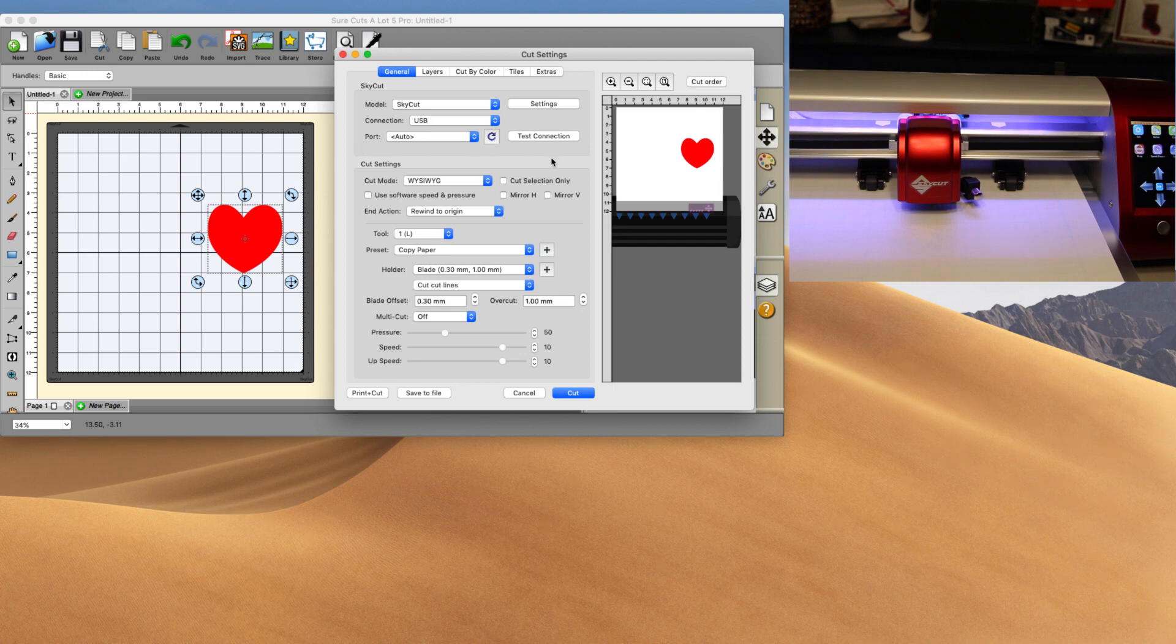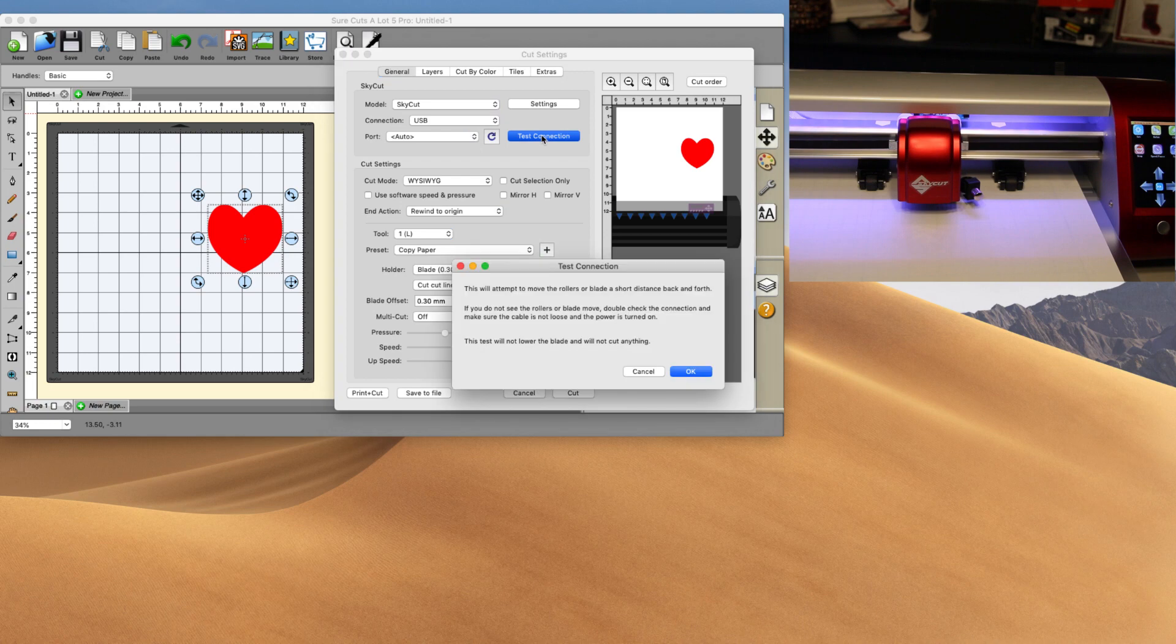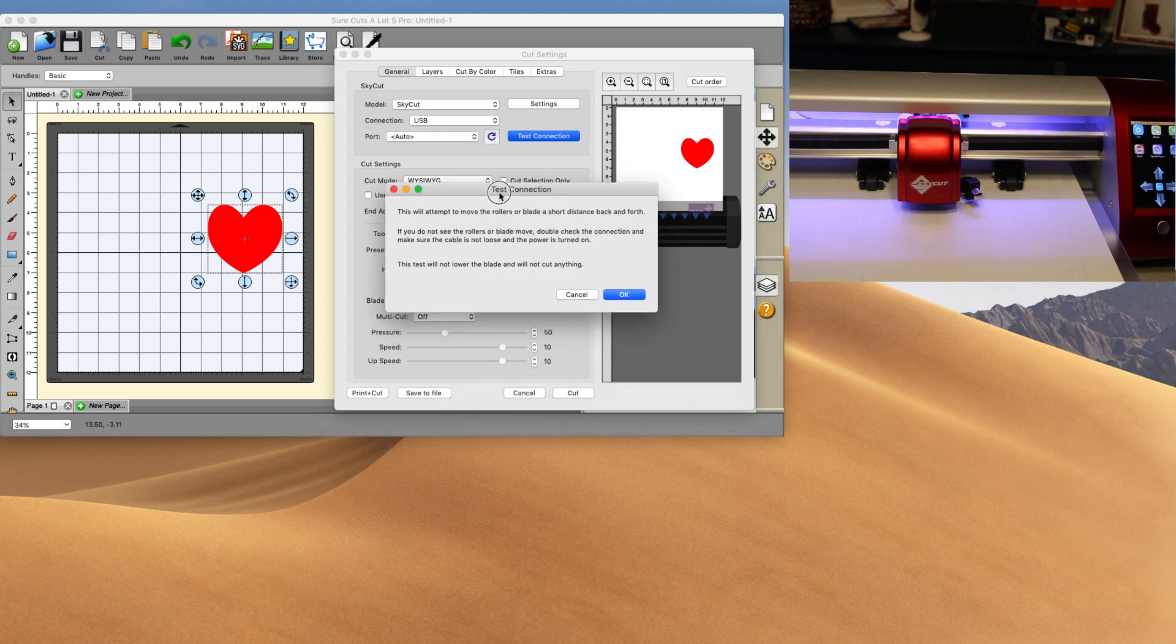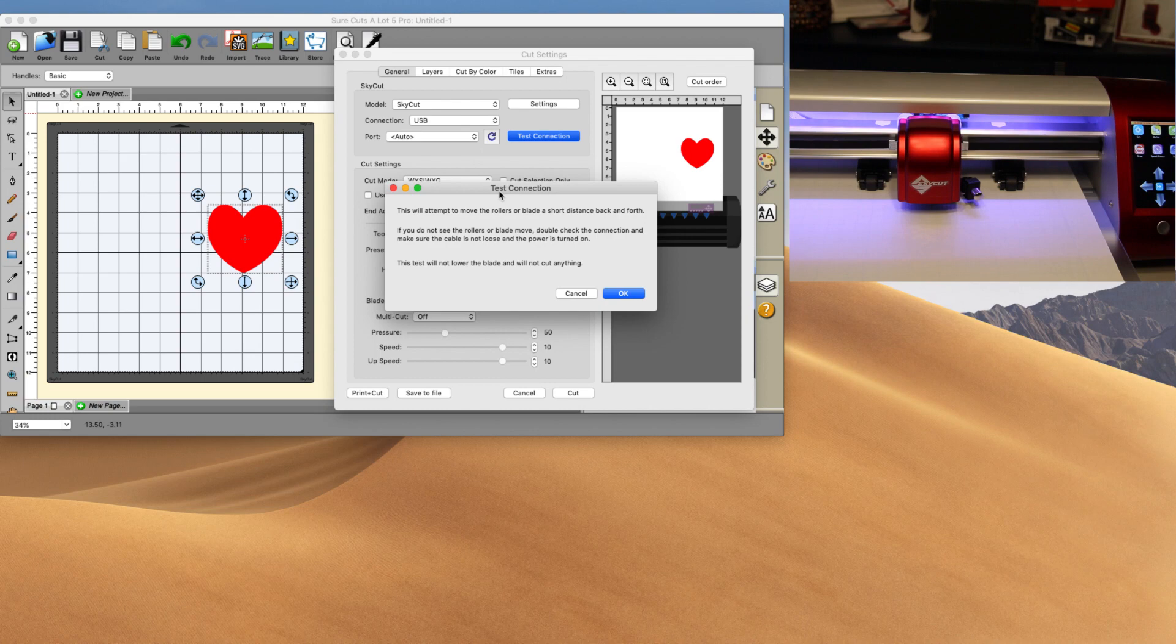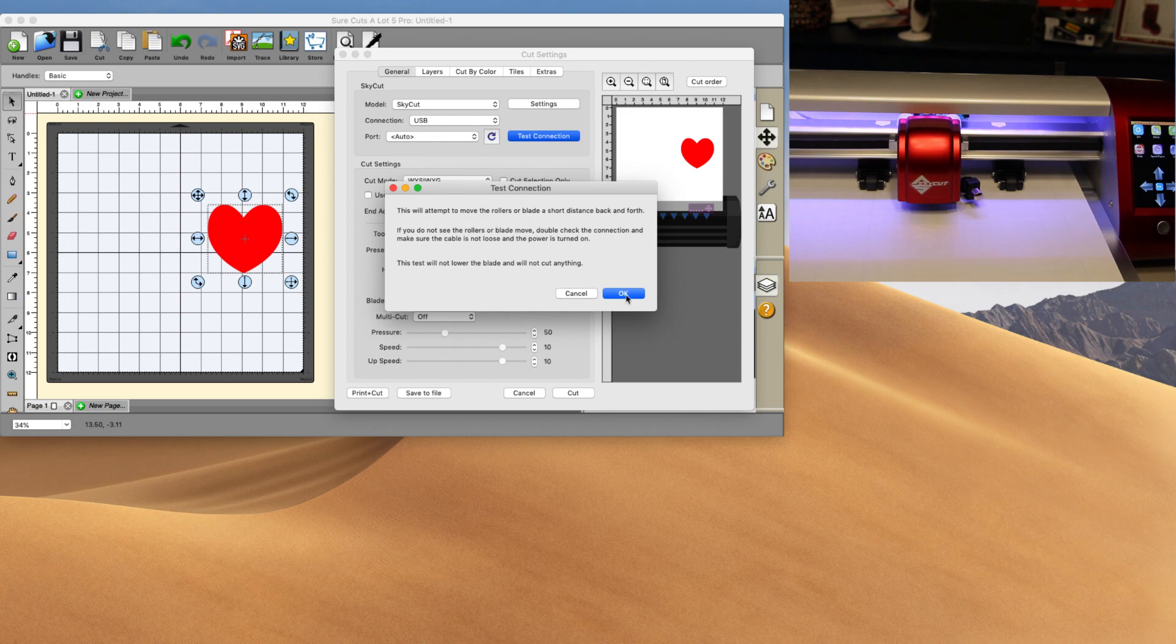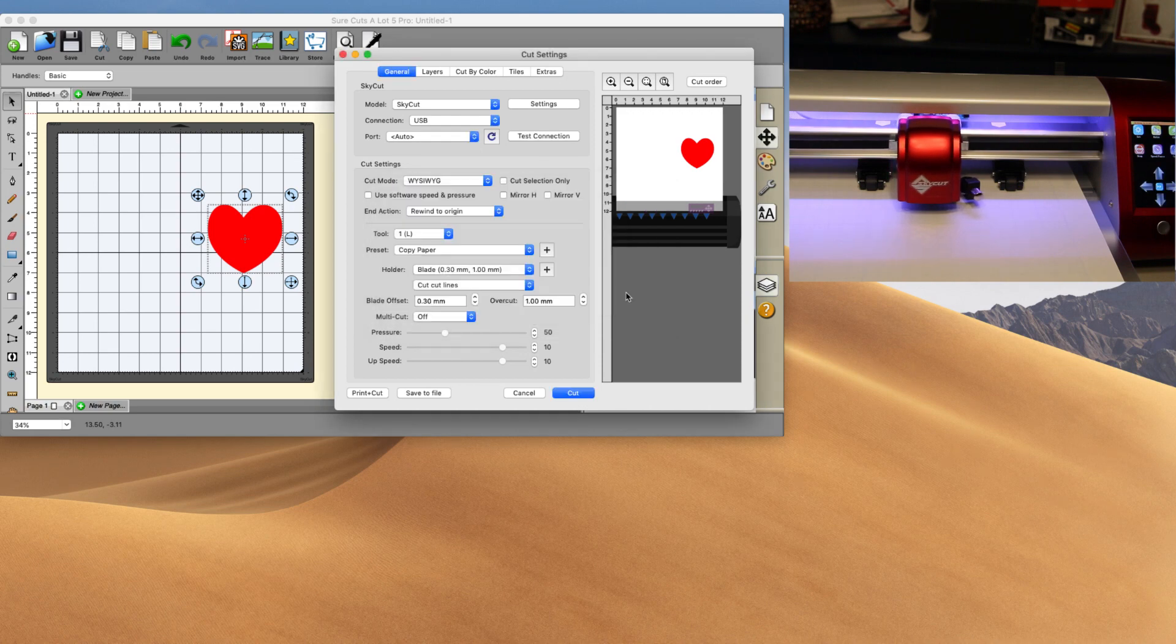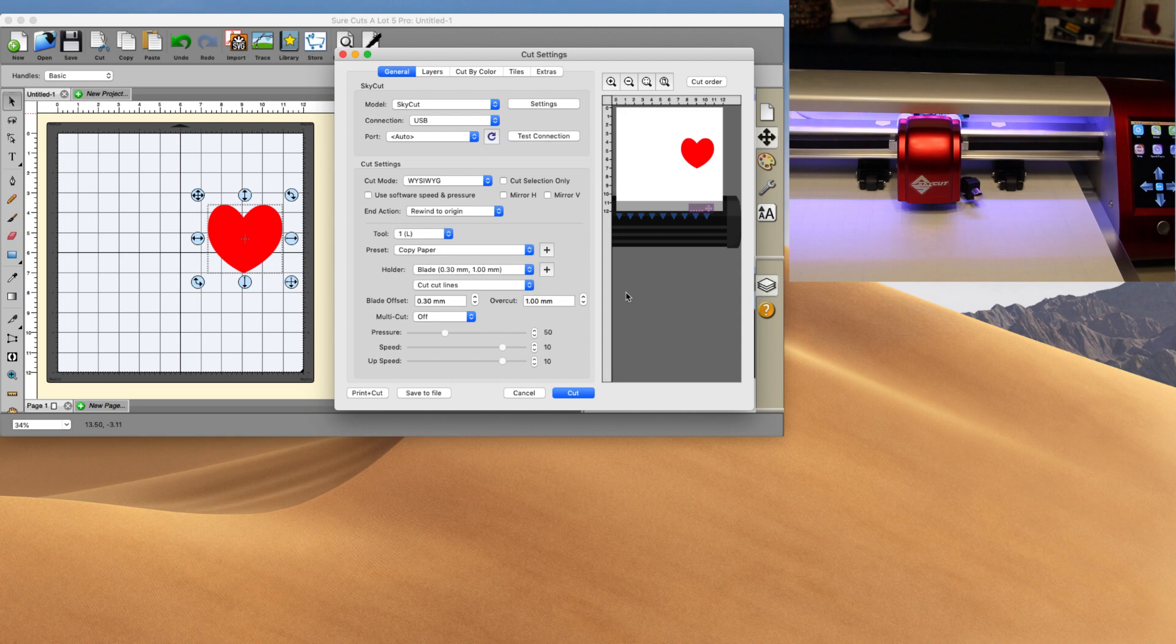And now we're going to go ahead and click on test connection. Now when we click on test connection, this little menu will appear here. It says on here this will attempt to move the rollers back and forth a short distance, and you should see this on your machine as well as here. So I'm going to go ahead and click on okay. And you can see that that head just did a quick little movement.